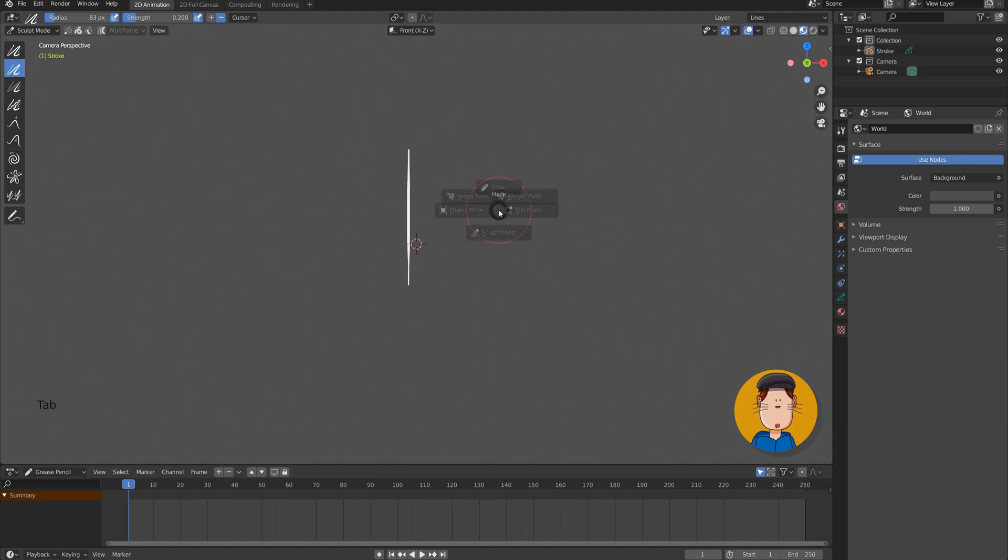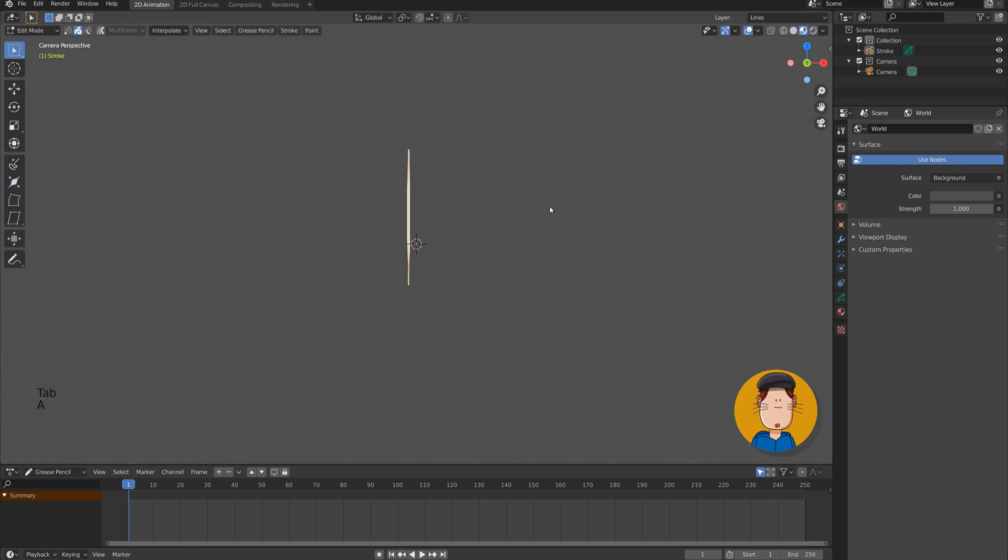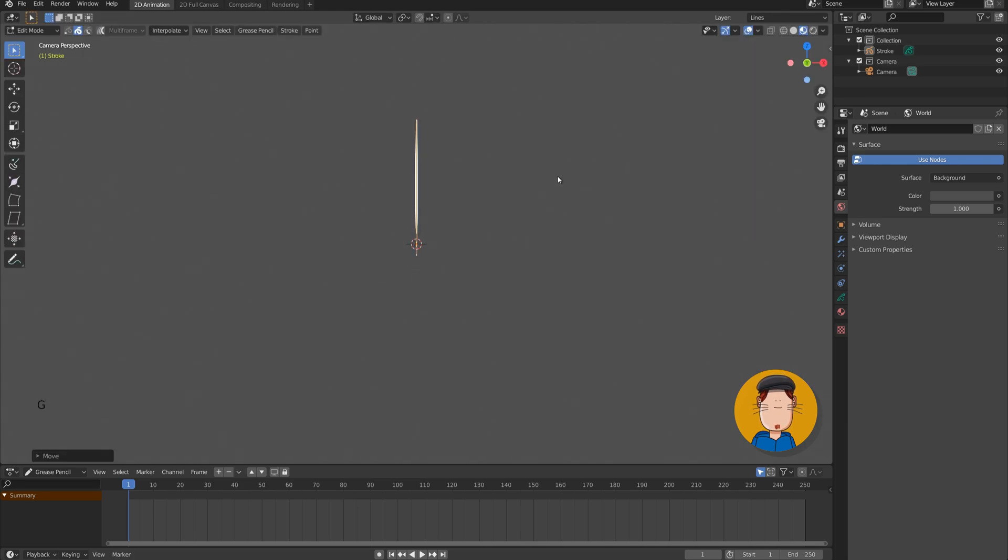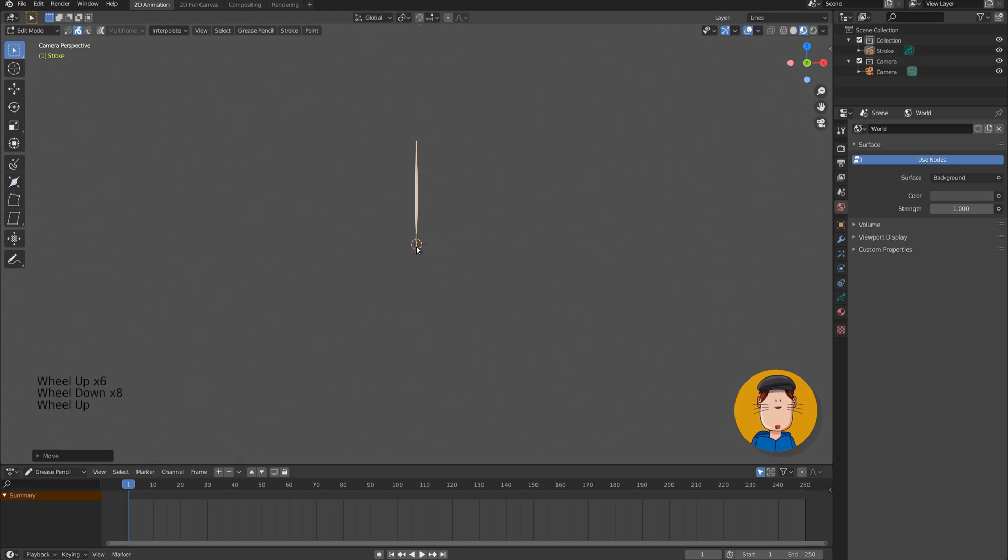Once we are happy, let's go to edit mode. Select all with A key and move the stroke to the center of the orange dot. That will be our origin. Now we can go to object mode.